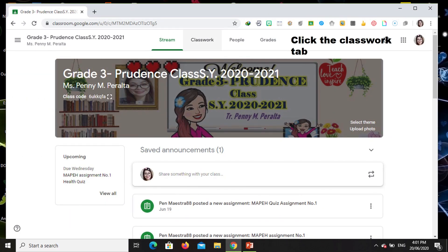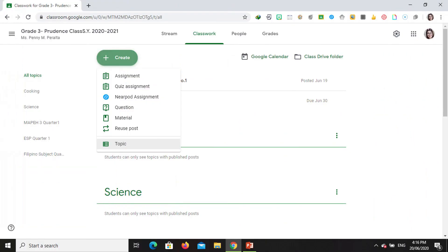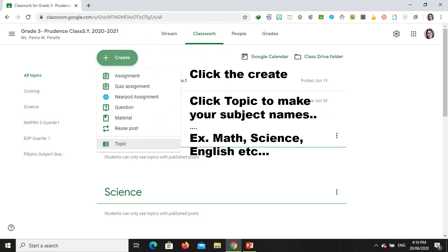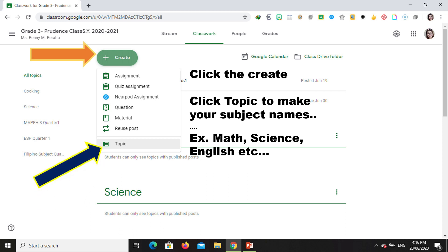Then go to the Classwork tab. In your Classwork tab, you can now create your subject or your topic. Just click Create or the addition sign. From there you can also make an assignment, quiz assignment, question, material, reuse post, and your topic. Go to Topic — this is where you can make your different subjects.